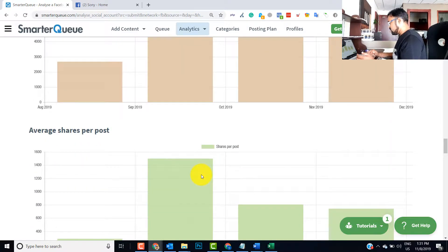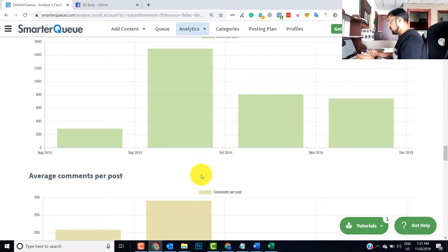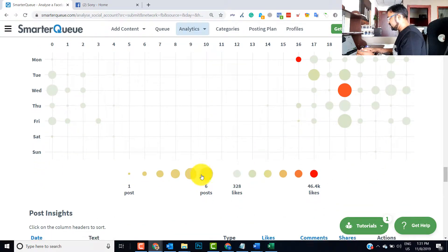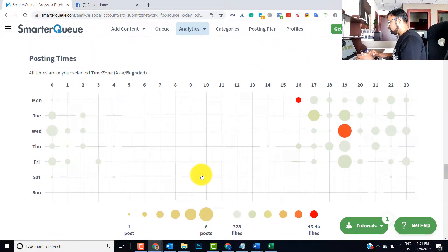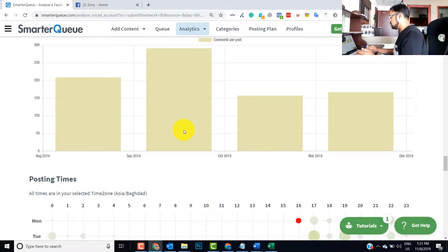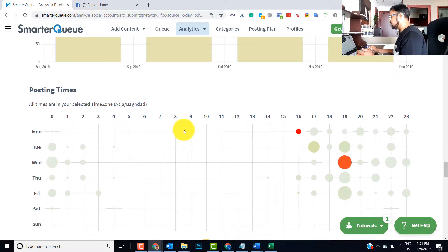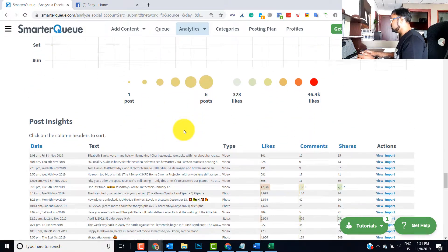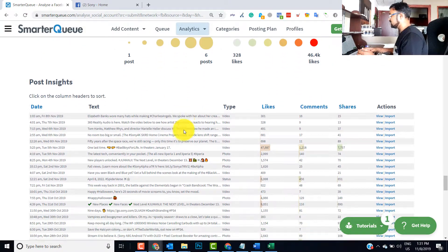You can keep going on and on. You can see the posting times, how in which time zone, what are the times they are posting the most. Then individually you can analyze the post.